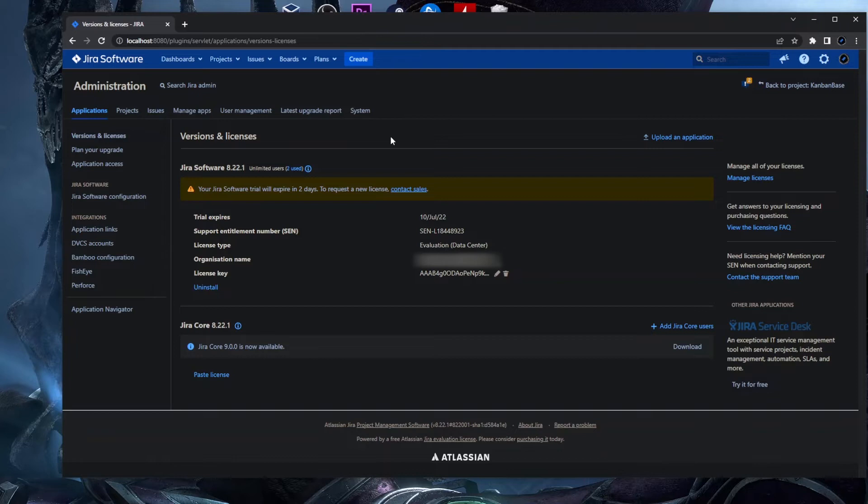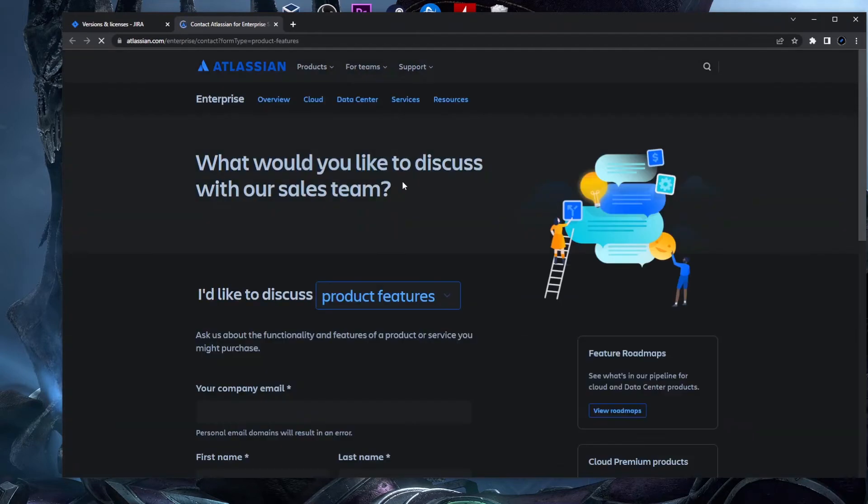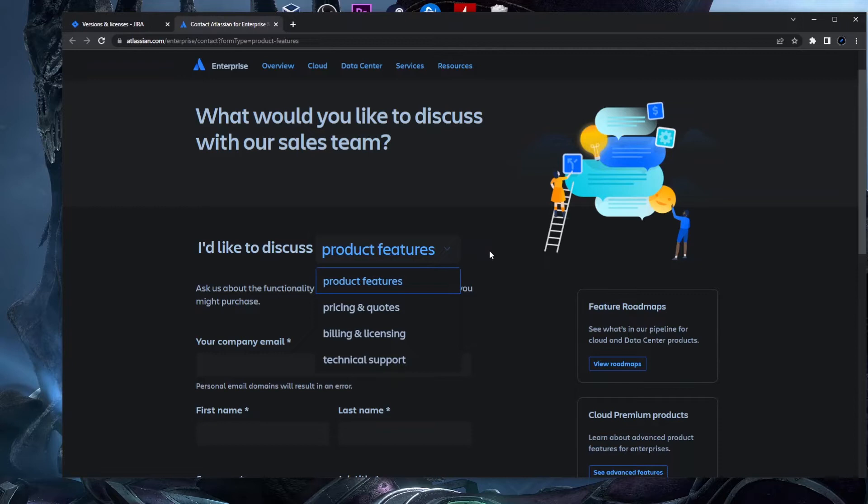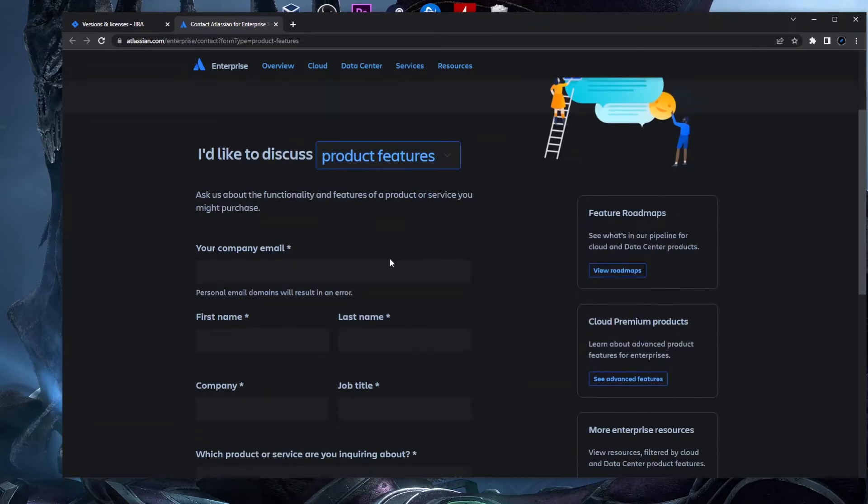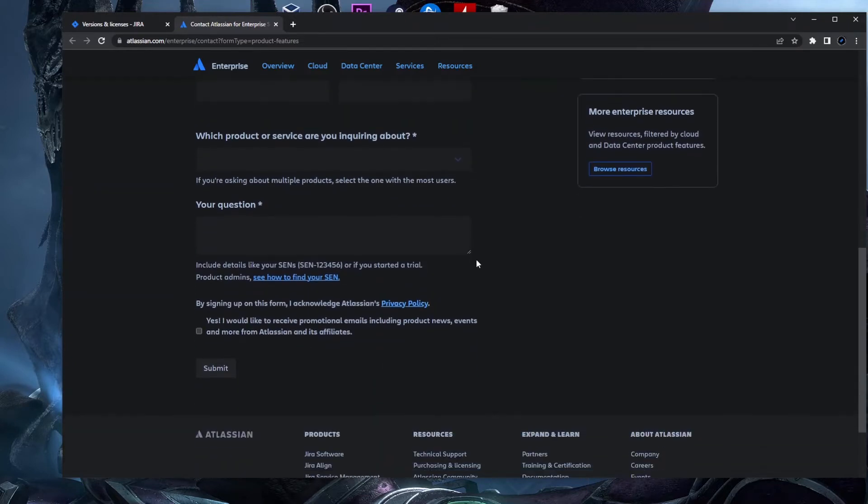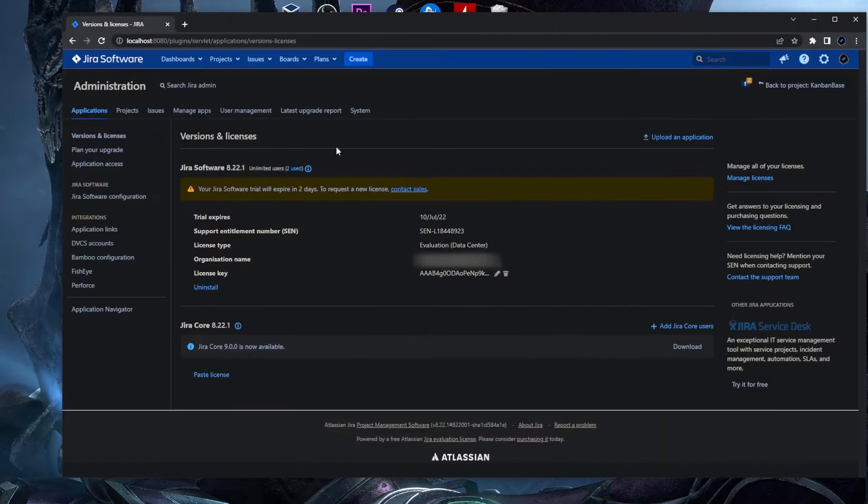Actually you have this Contact Sales to request a new license, and this doesn't help because if you click on this it will take you to this section where you could discuss product features, pricing and so on. You need to put your company email and so on, but we don't want this. We want to generate a new license for our Jira local environment.